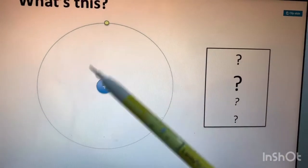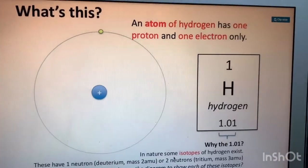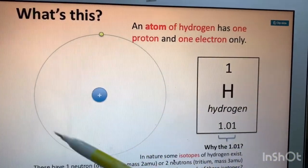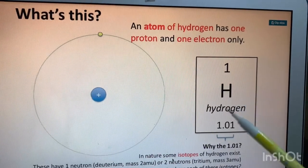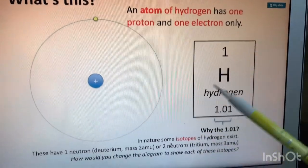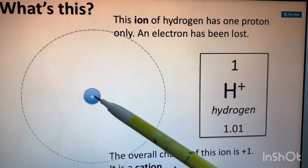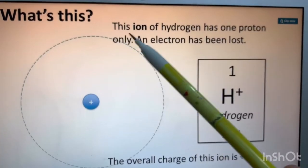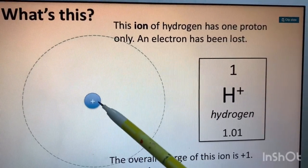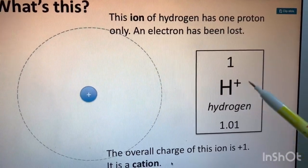Looking at the diagram of a hydrogen atom: there is one circle with a plus sign, meaning one proton and one electron. If an atom of hydrogen has one proton only — with no electron — the electron has been lost, and we call this H-plus, which is a hydrogen ion with only a positive charge.